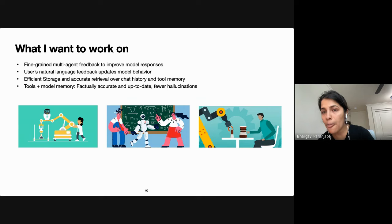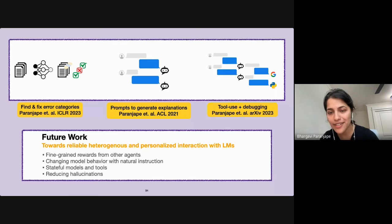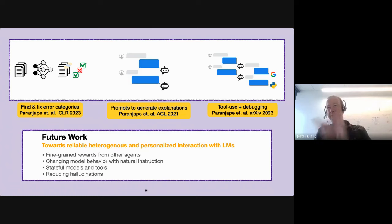I'd like to conclude here, thank my collaborators at different organizations, and open the floor to questions about my prior work as well as the future directions.